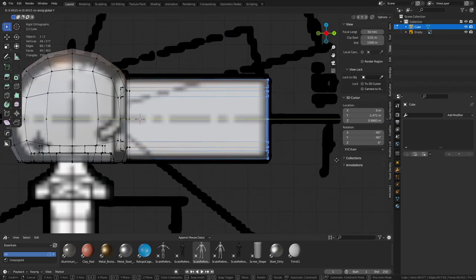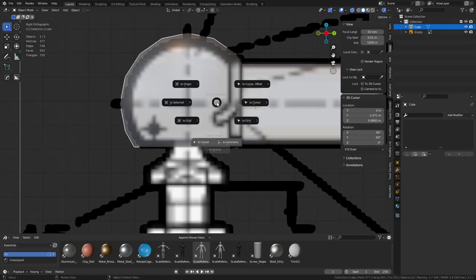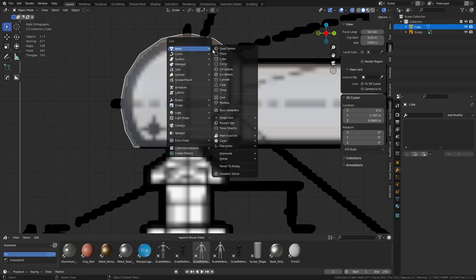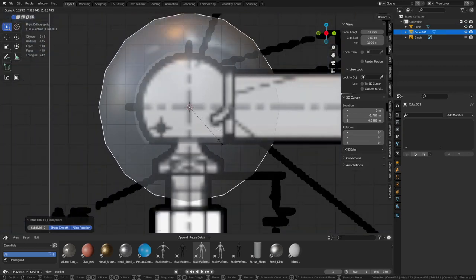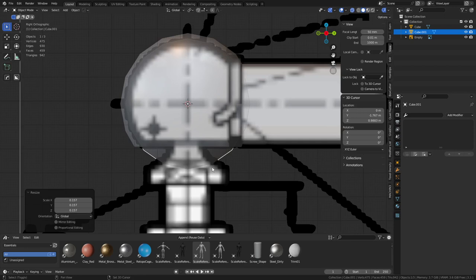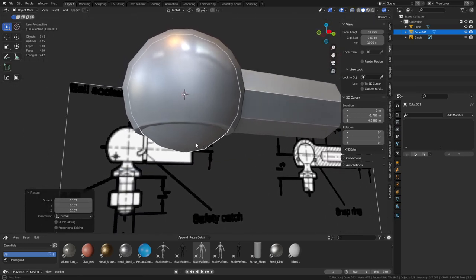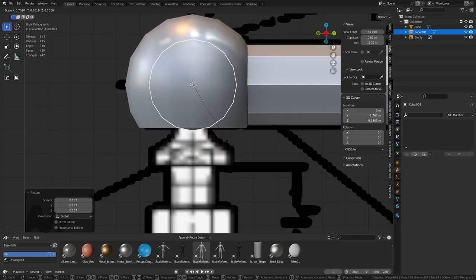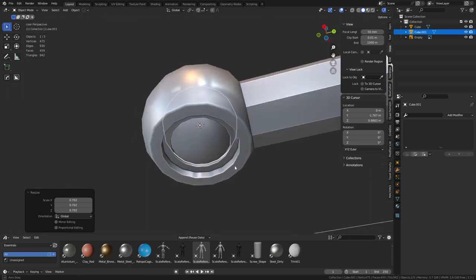Pull this out like that. We have this origin point here, so select the object, Shift+S cursor to selected, then Shift+A to create another quad sphere. Scale it down - this is a Machine Tools tool. The quad sphere in Machine Tools is free - you can download it and put it to use. We get this kind of shape, and generally it's probably going to be way in here like this.